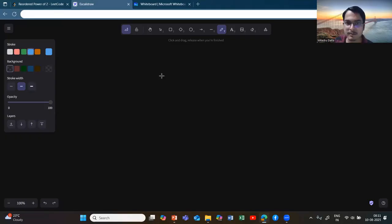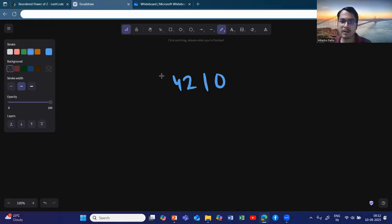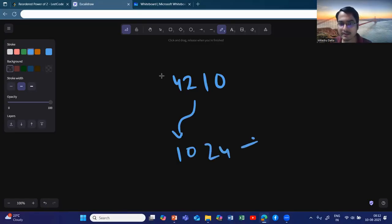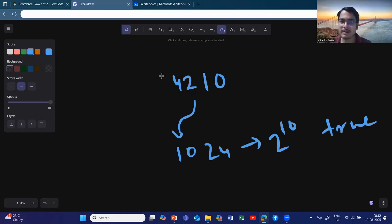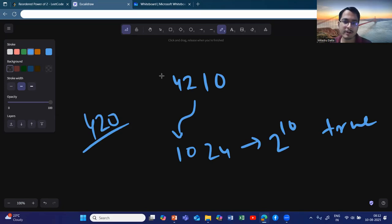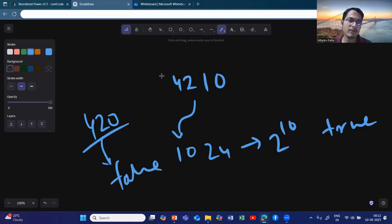For example, take the number 4021. You can reorder it to 1024, which is 2 to the power 10 — a power of two — so the answer is true. On the other hand, if you have 420, you cannot reorder it to any power of two, so the answer is false.